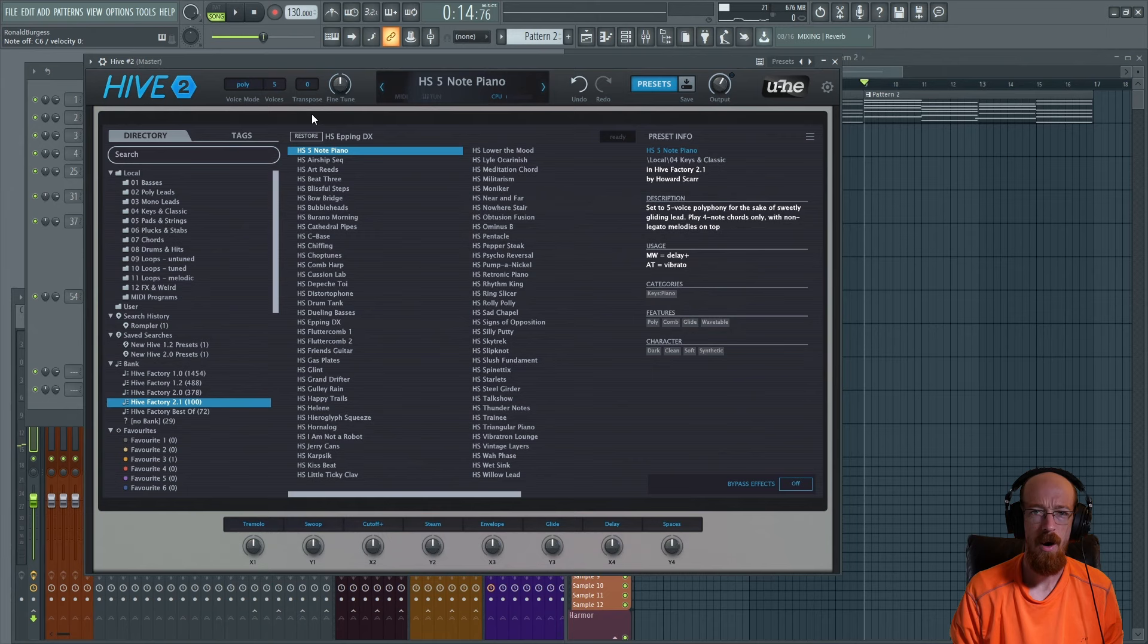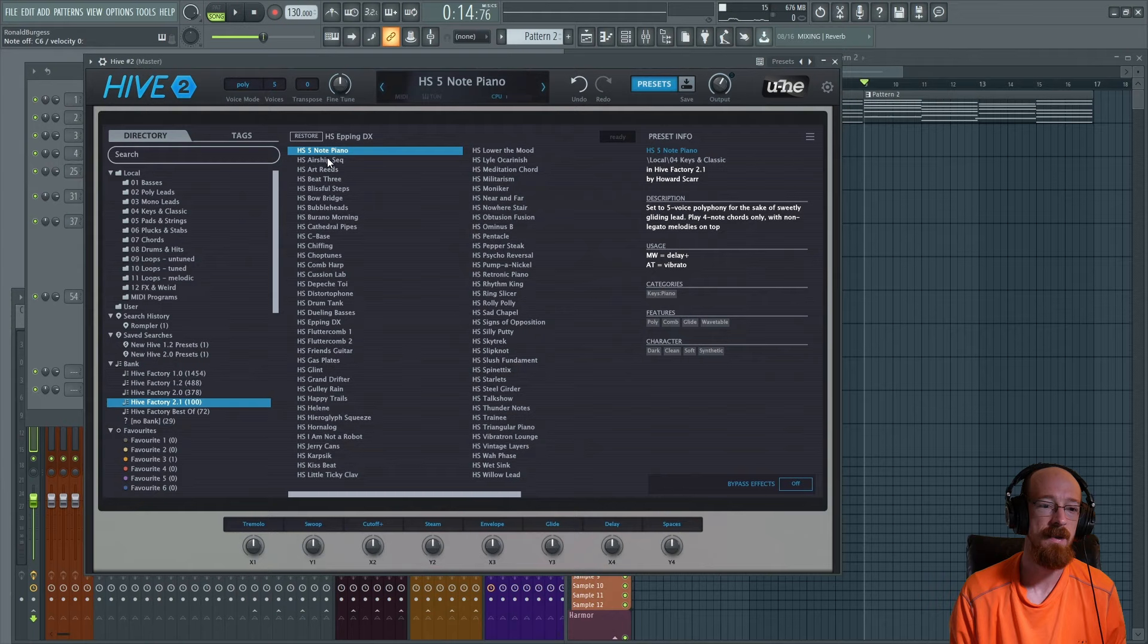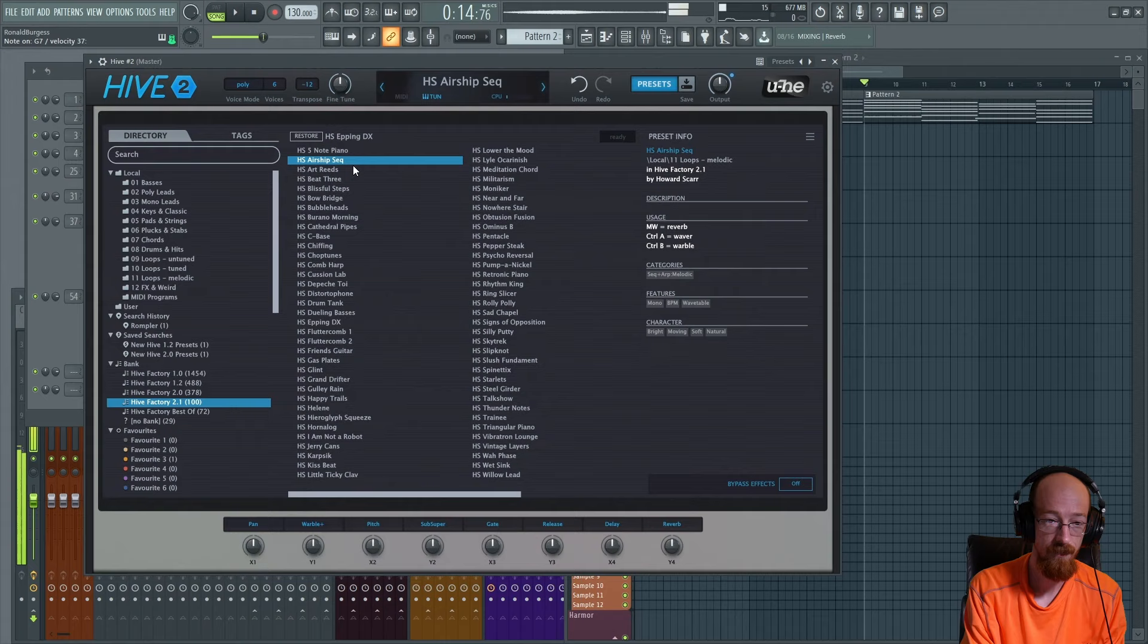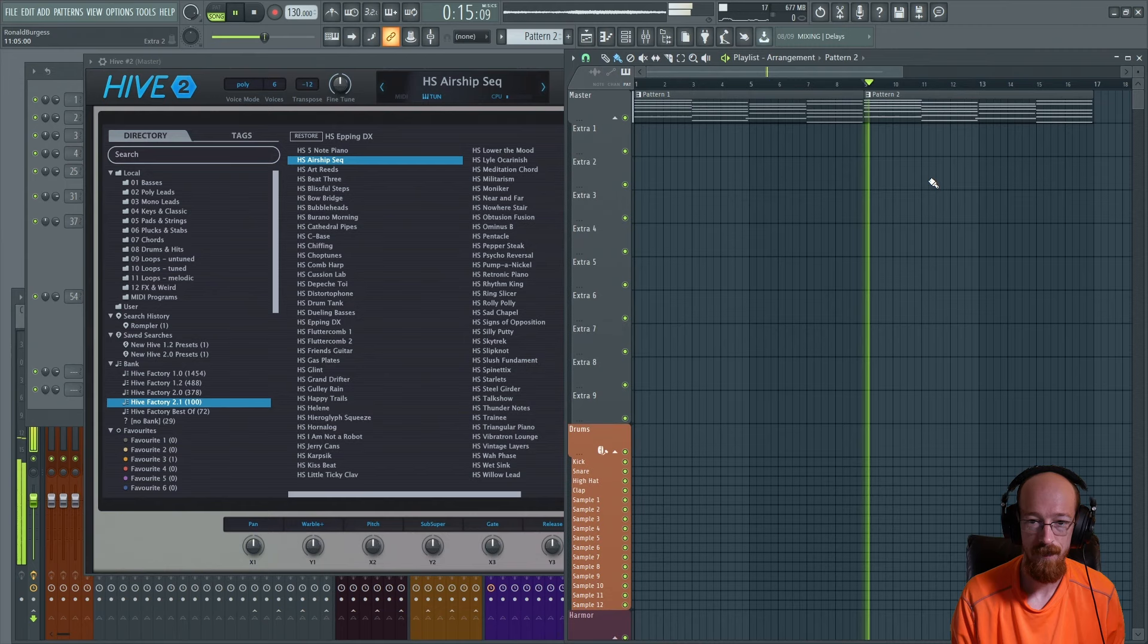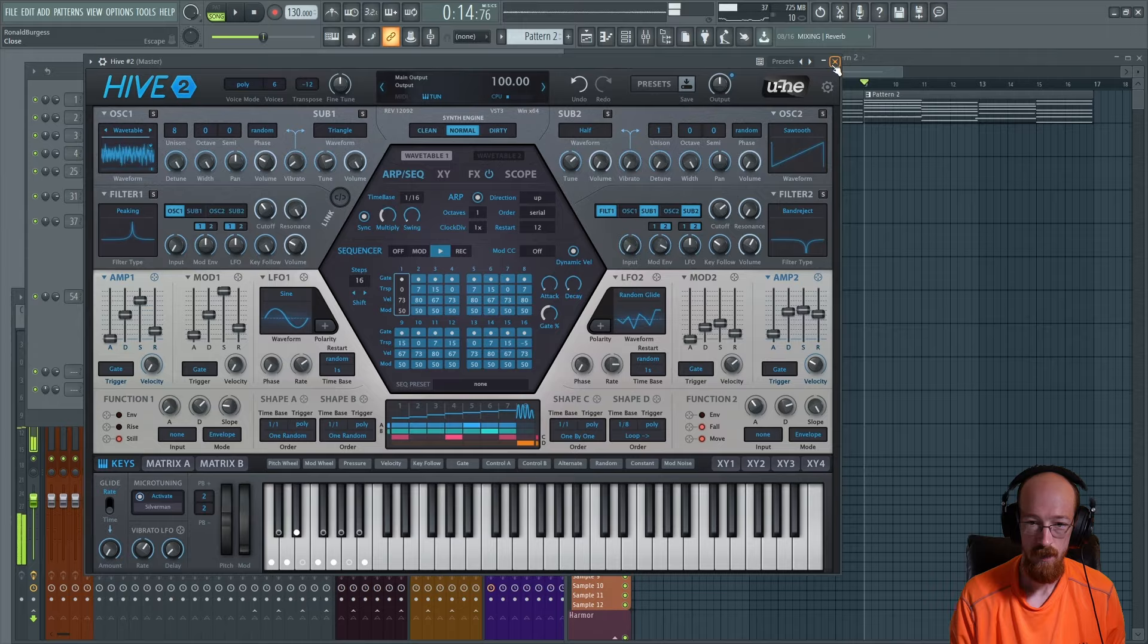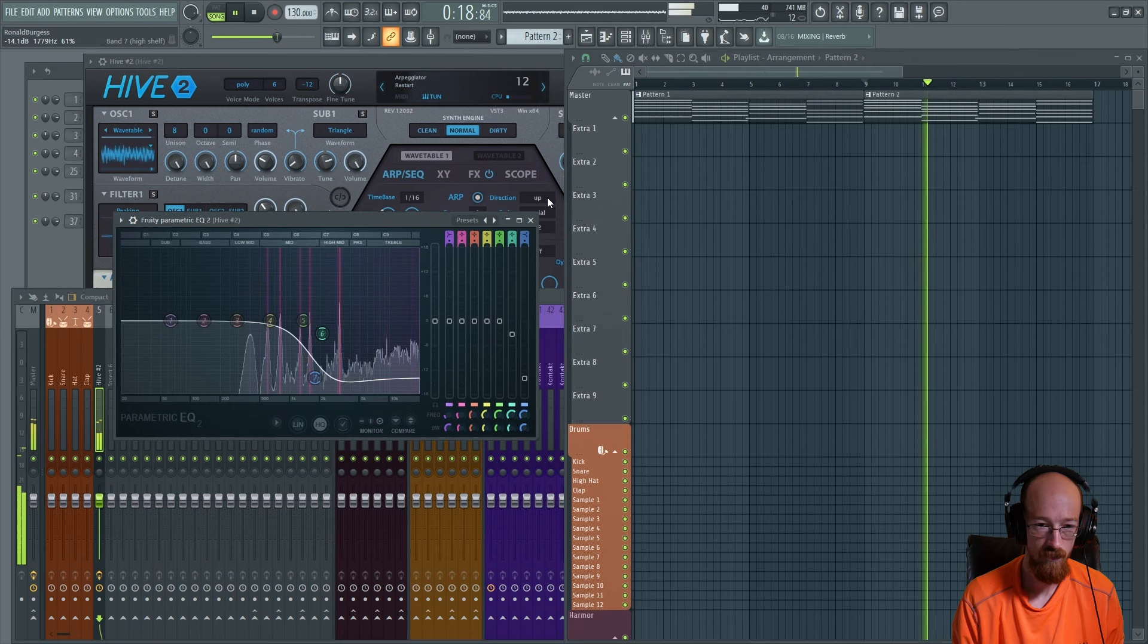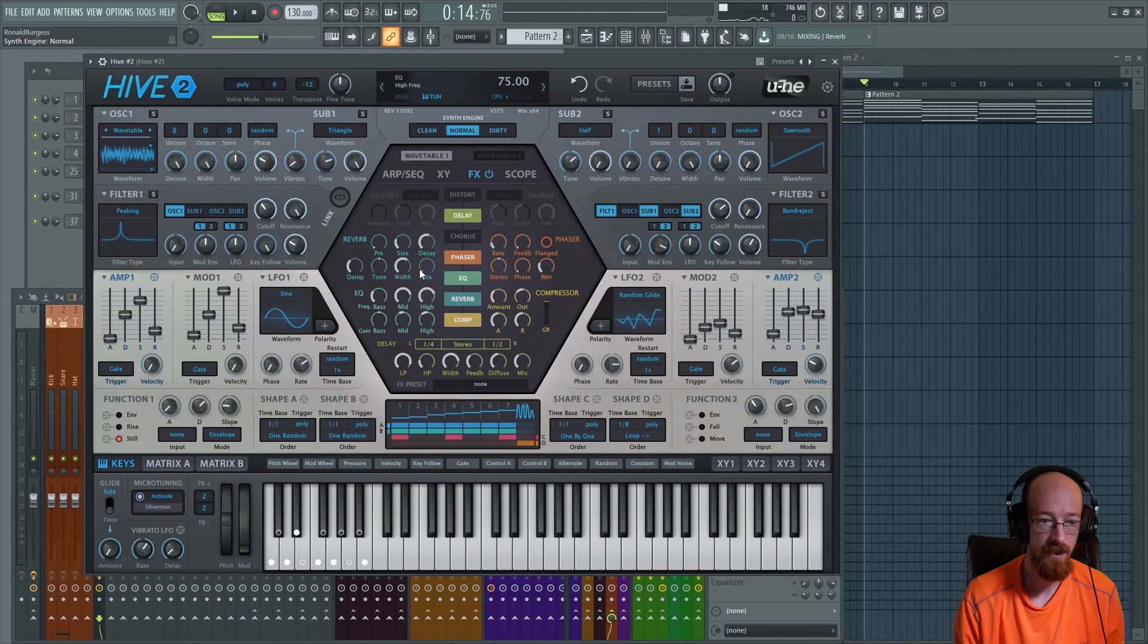Alright, loaded up another Hive. This one I'm looking for a layer to sort of go nicely with the strings, and we're going to dig through the newer presets again. This one's a sequence, so that's kind of promising. Let's see how that sounds. That's pretty nice. Let's send it through a parametric equalizer real quick, and in the effects let's go to the reverb and pump this up a little bit.